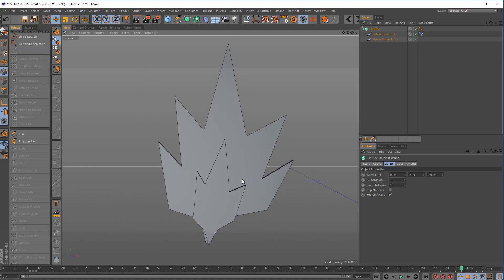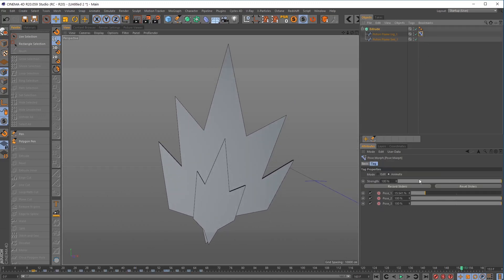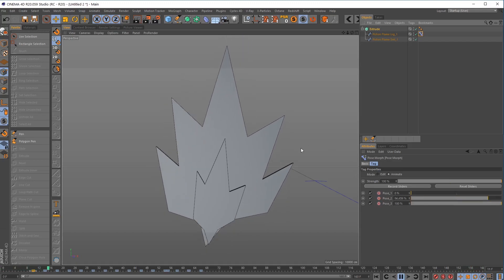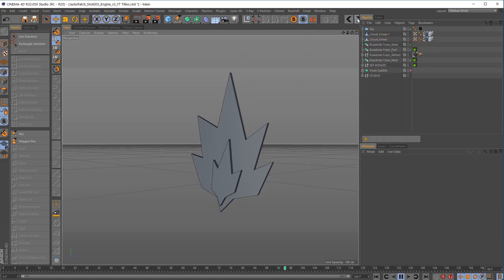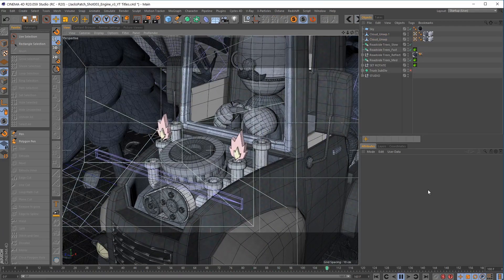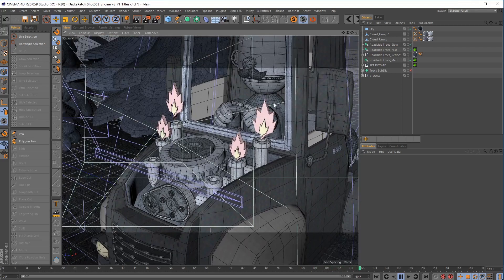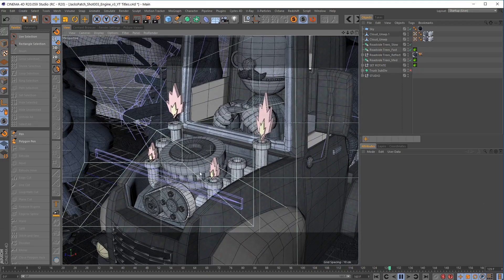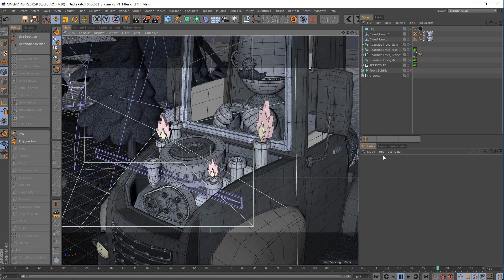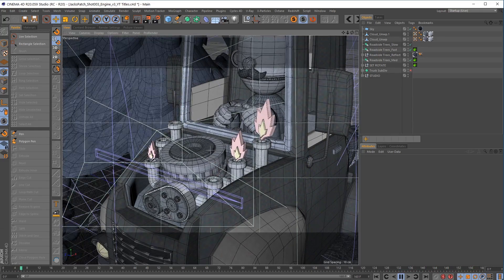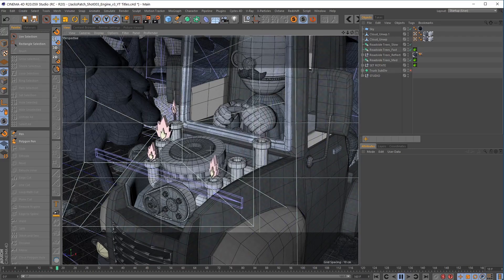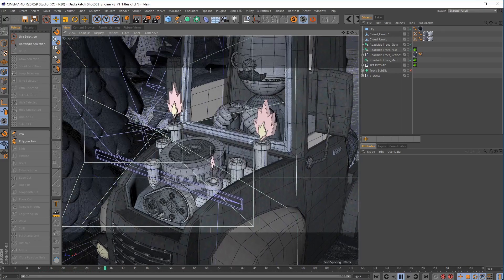That's pretty much it — drop a Pose Morph tag on there, edit the points, animate the points, then go to your F Curve Manager to repeat the animation and you're done. You have a pretty cool looping flame animation. Jumping back to the original scene, you can see how it turned out — these little flames are shooting up and scaling away, with display tags to turn them on and off for visibility.